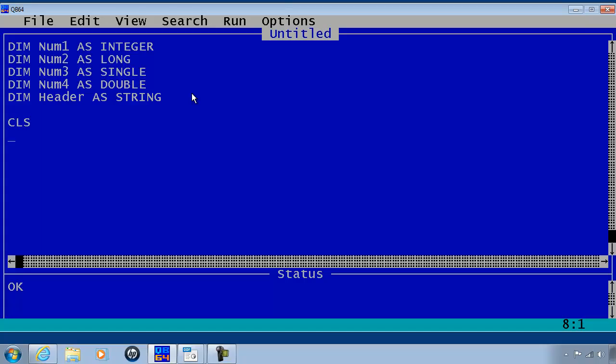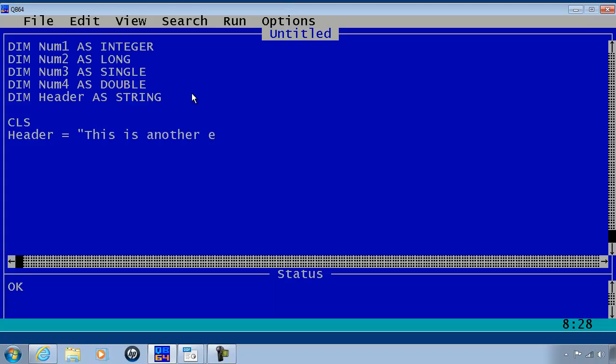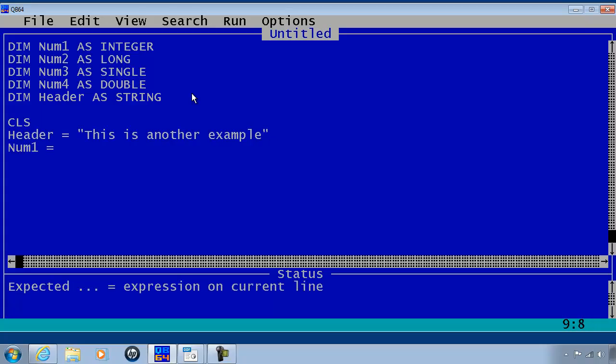Go ahead and clear the screen. Header is equal to this is another example. Num1 will be equal to 5.